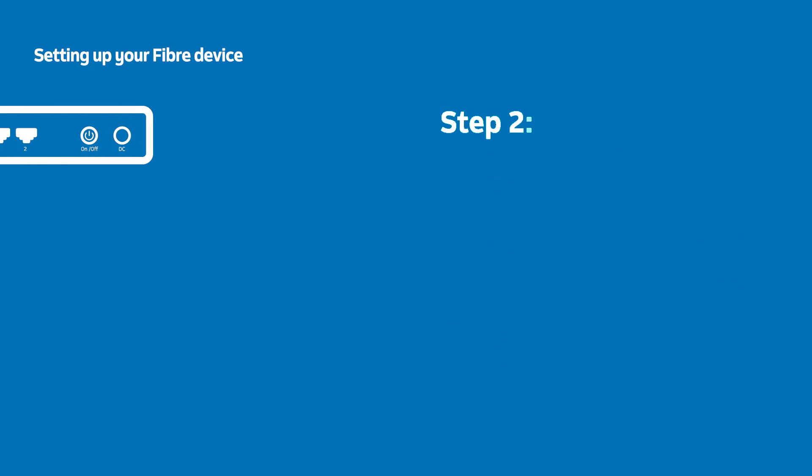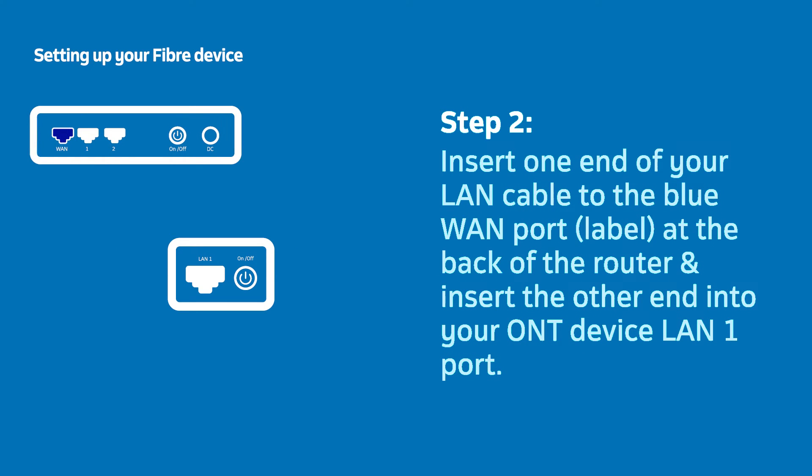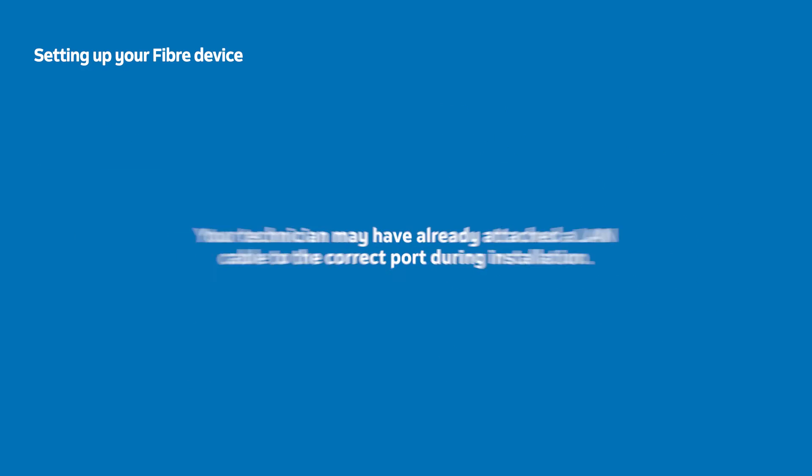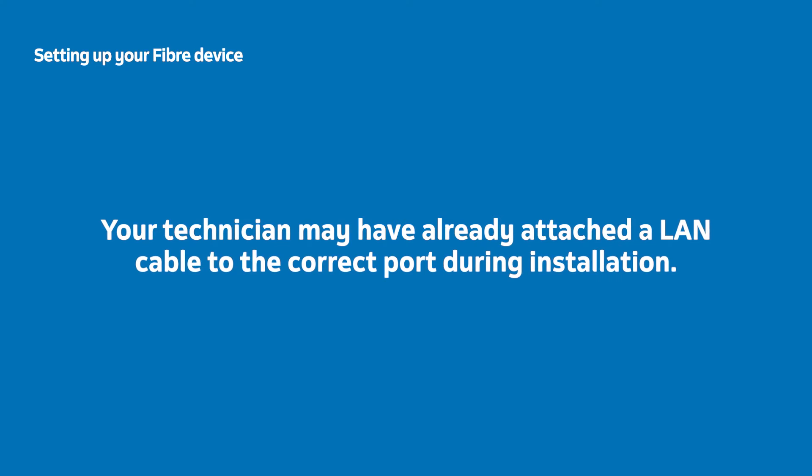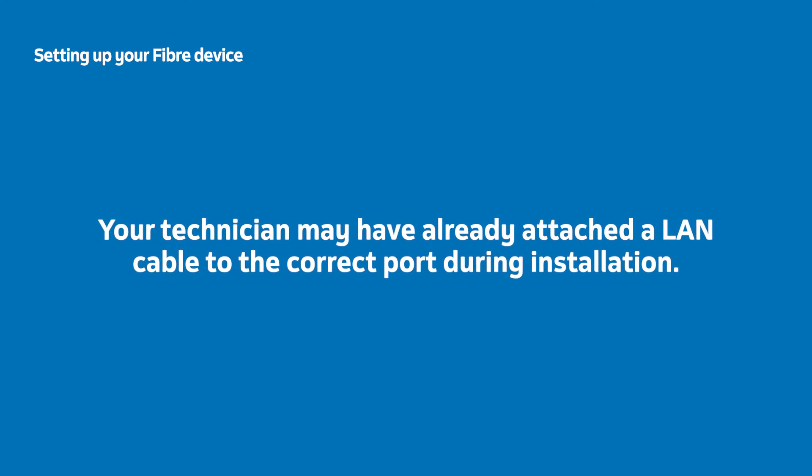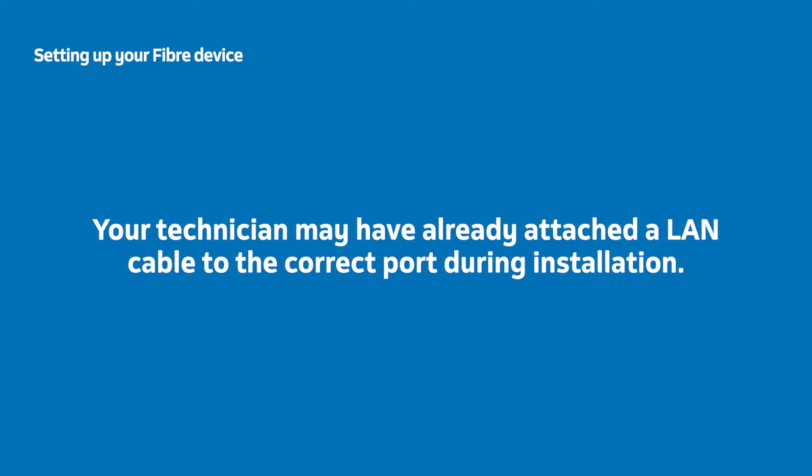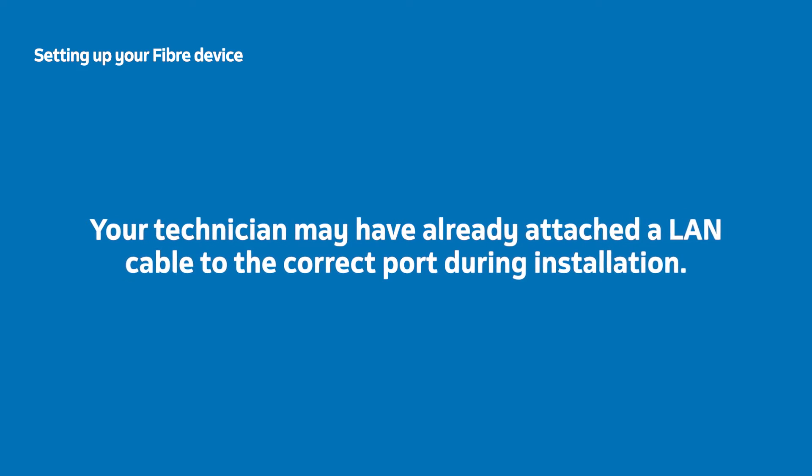Stand the router upright and insert one end of your LAN cable into the blue WAN port at the back of the router and the other end into the LAN 1 port on your Fiber Terminal. Your technician may have already attached the LAN cable to the correct port during installation.